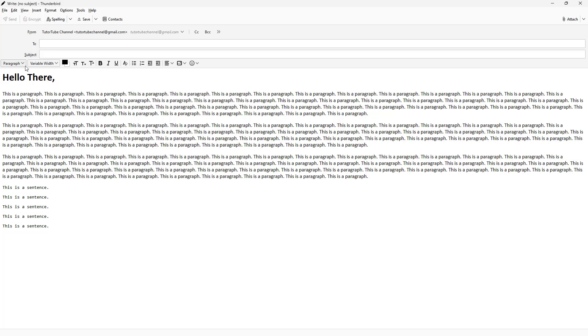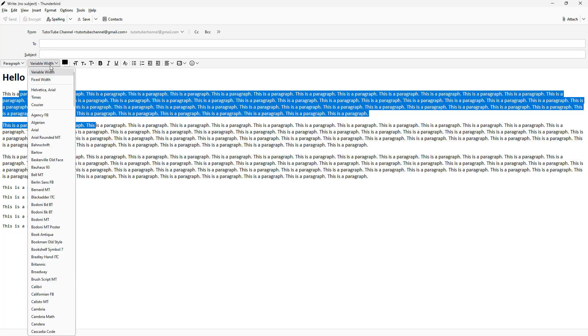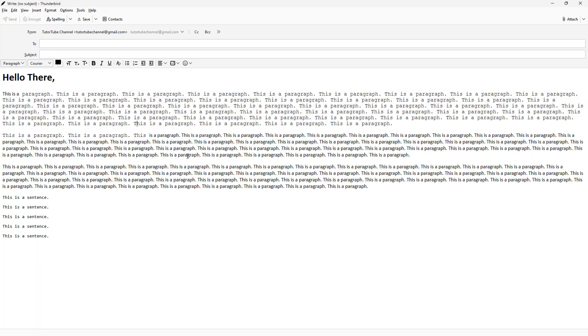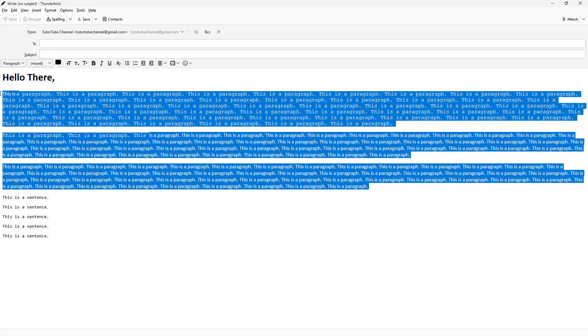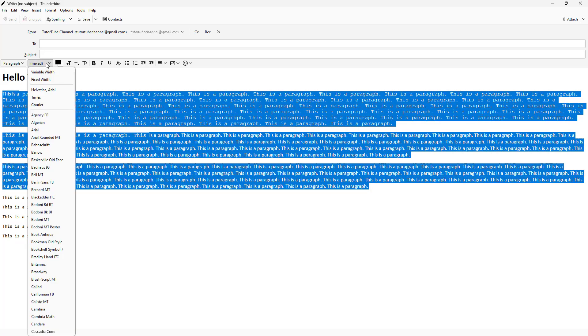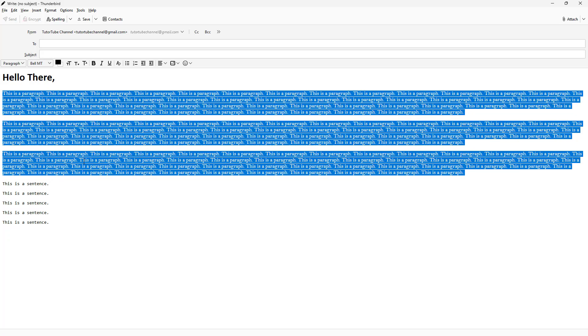You can choose the one you like, and you can also choose different types of fonts right here. So if I select this text, I can go ahead and pick from different font options available.